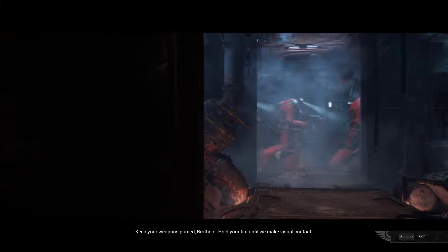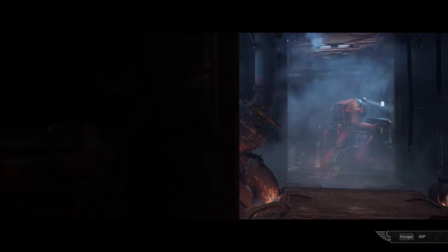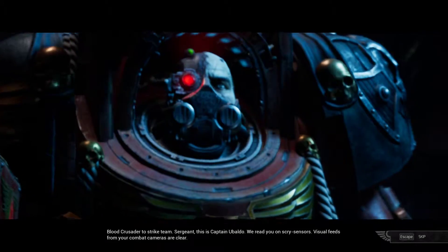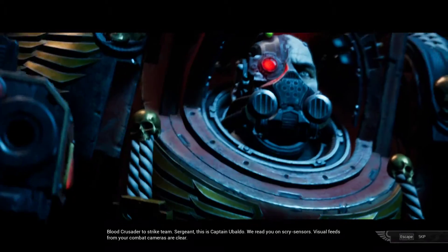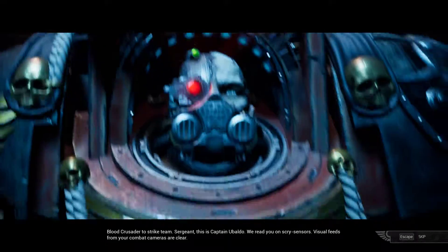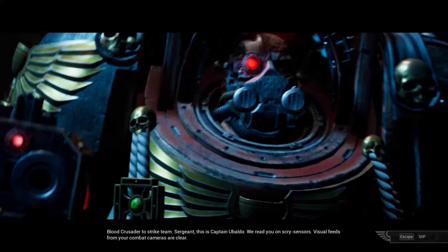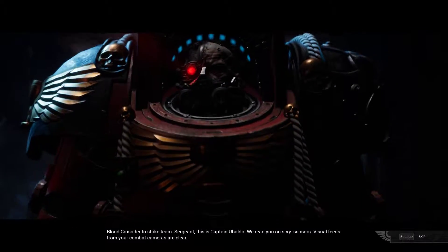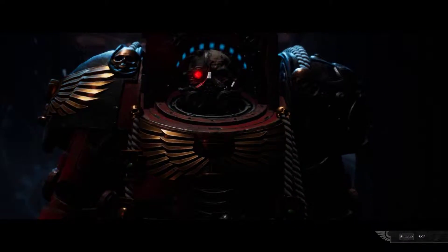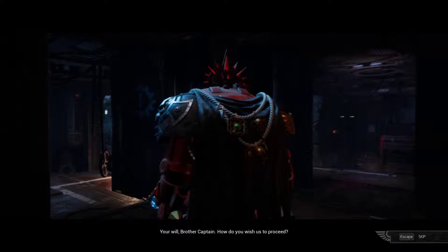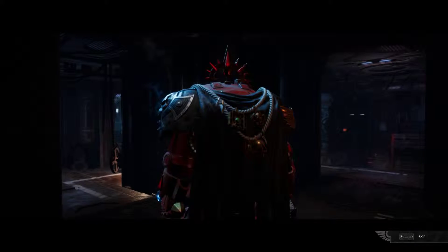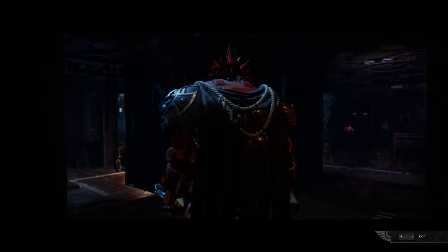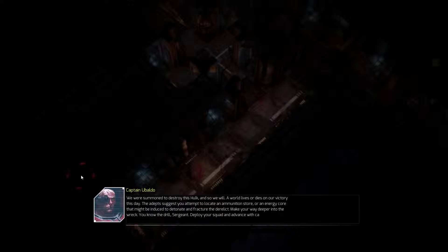Hold your fire until we make visual contact. Blood Crusader to strike team. Sergeant, this is Captain Obaldo. We read you on scry sensors. Visual feeds from your combat cameras are clear. How do you wish us to proceed? We were summoned to destroy this Hulk, and so we will. A world lives or dies on our victory this day.